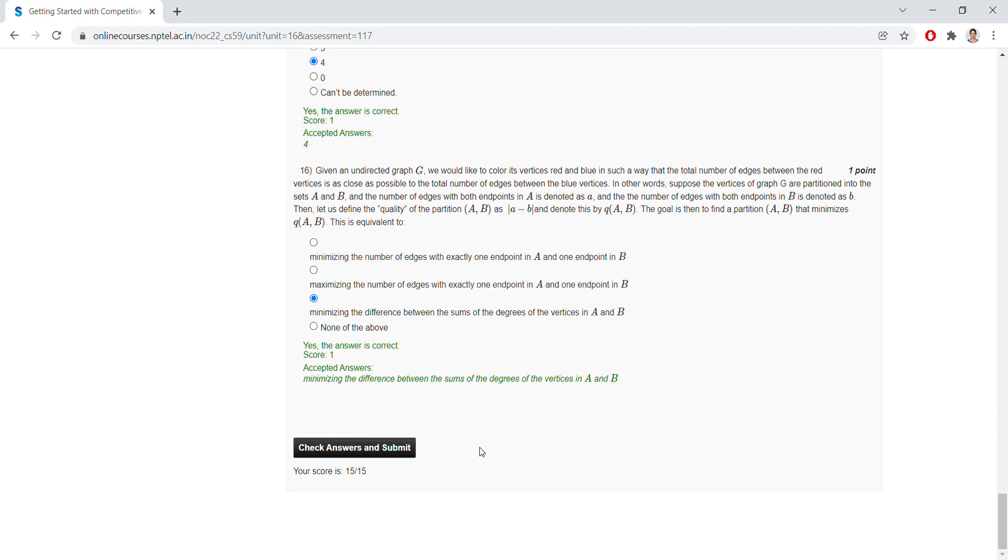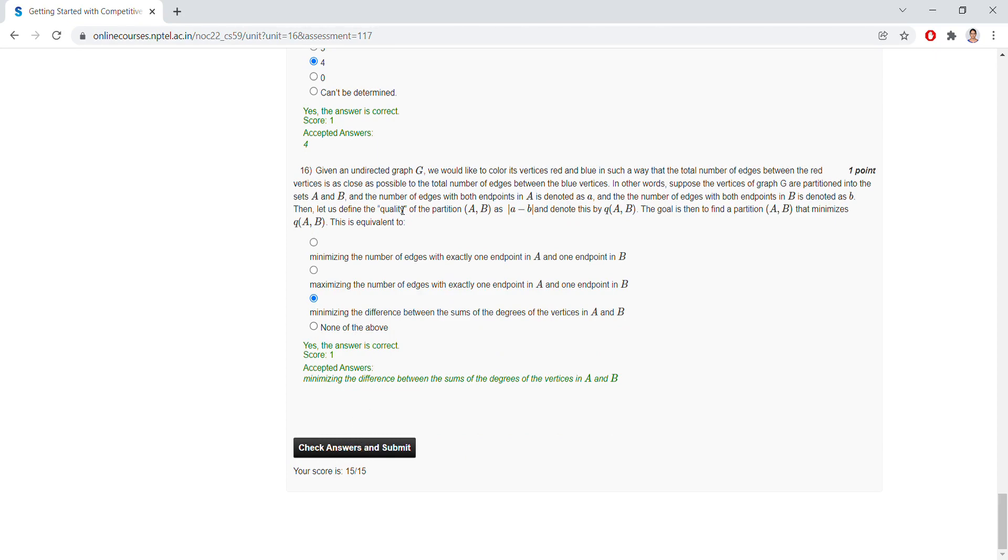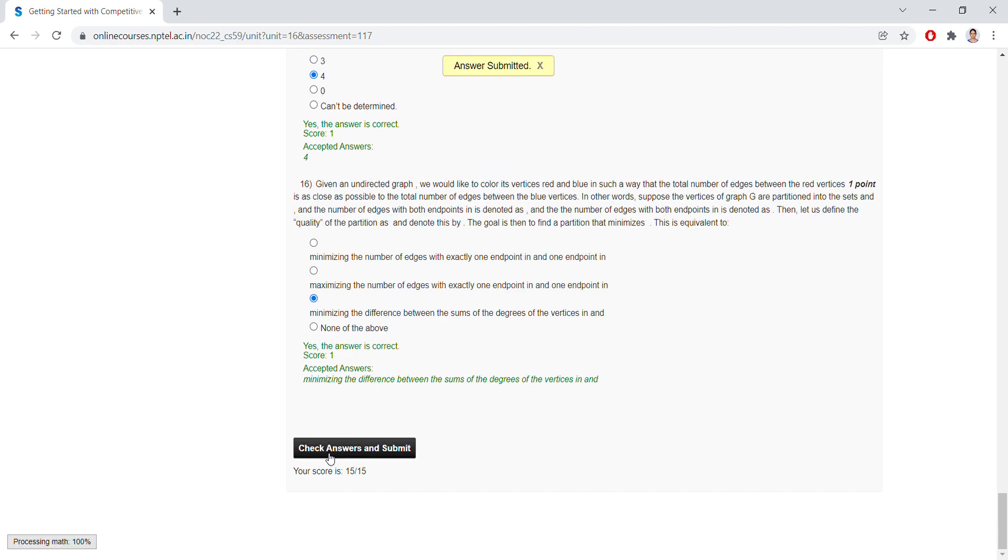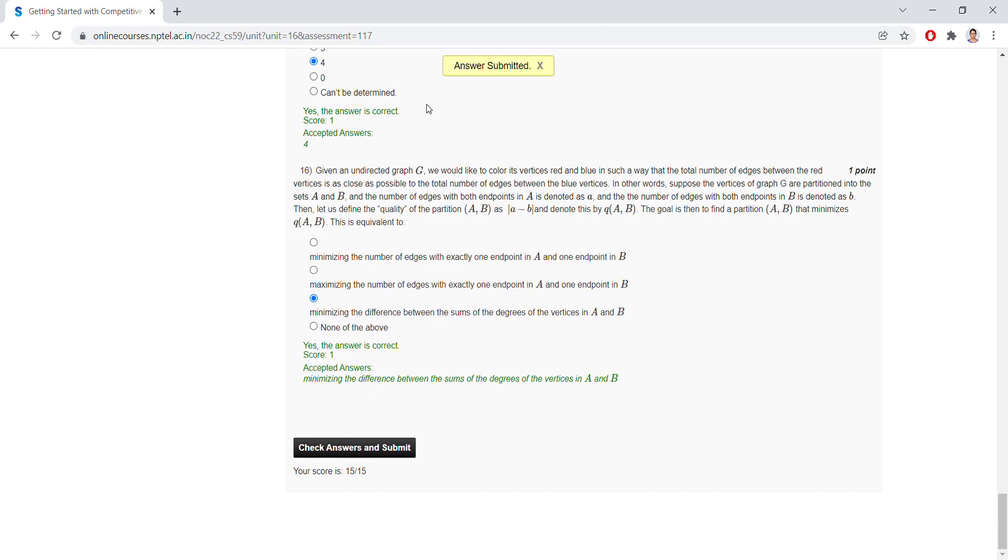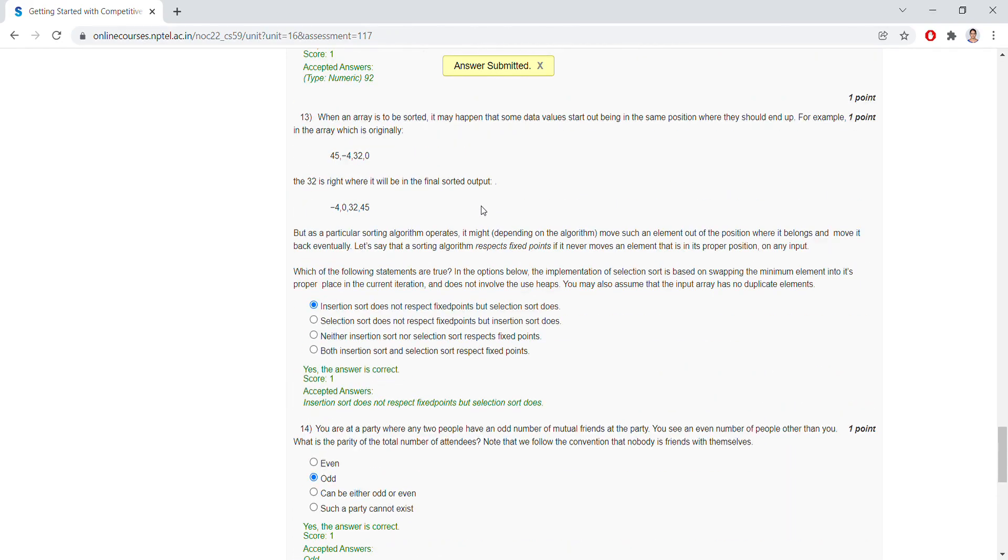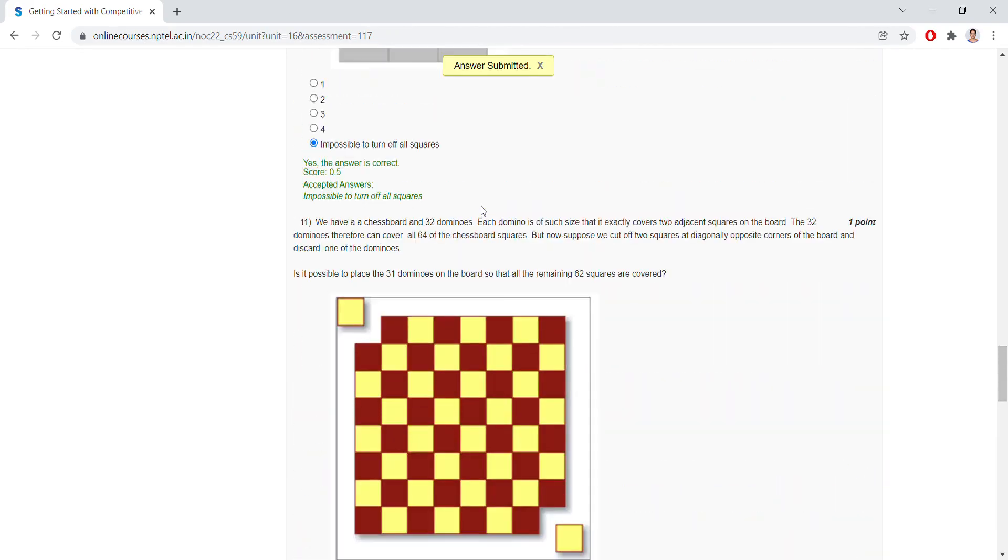Here you can check answers and submit. If you give the wrong answers, you can also check these answers and write the correct answers. This is regarding Assignment Zero, and you can check answers and submit so that the answers are submitted. This is regarding the multiple choice questions.